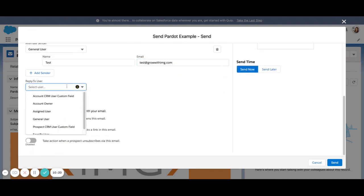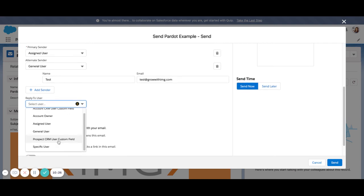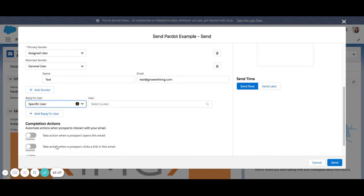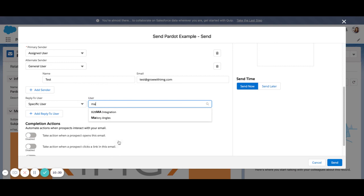Same with the reply-to user. If you leave this blank, it will just go back to the original sender. But maybe we want to send the replies to a specific user. So I will look for myself.